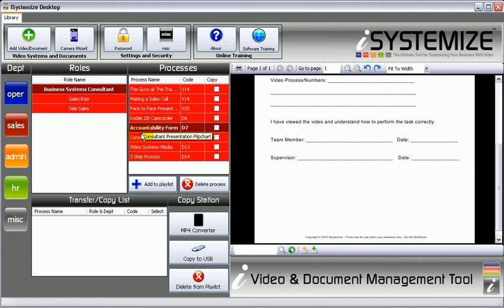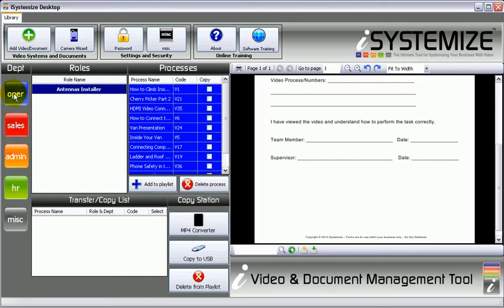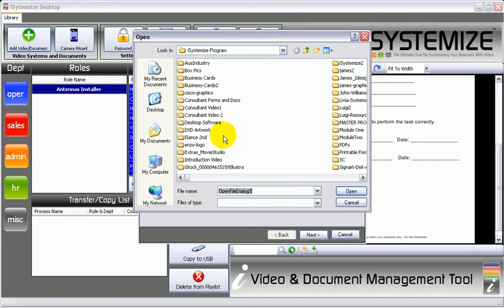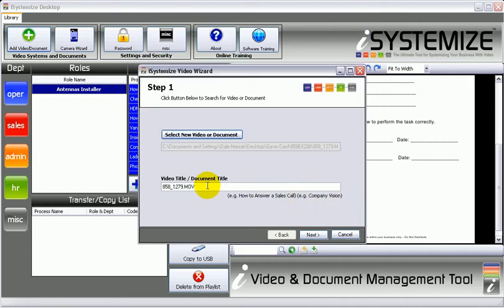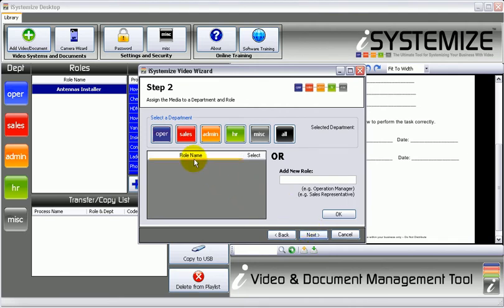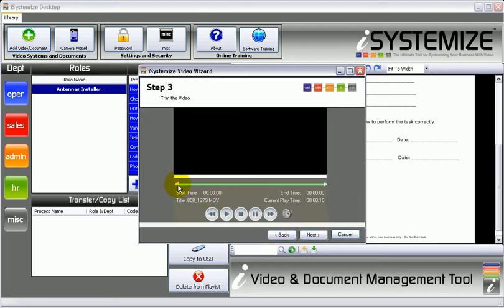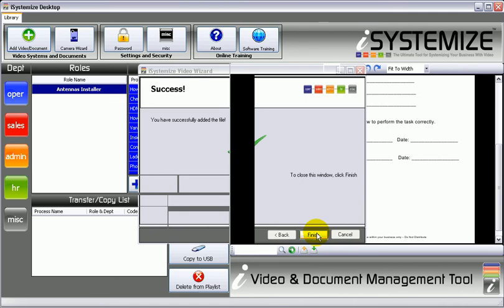So this is very, very simple to use. And as you get new systems — and we teach you exactly how to do this — you can add them to the software. Let's add a document. We click here by adding a document or a video, and then we look for a video on your computer and bring it in. We can call it whatever you want — for example, 'How to install an antenna' — then click next. And then we assign it to the role: so operations, antenna installer, and click next. Here you can trim the video — you can drag it from, say, five seconds into the video, cut the end off it, and then click next and finish. And then that is added to the system.